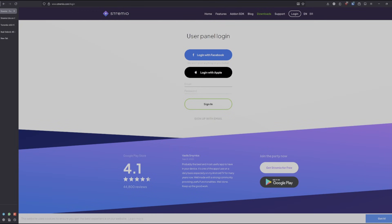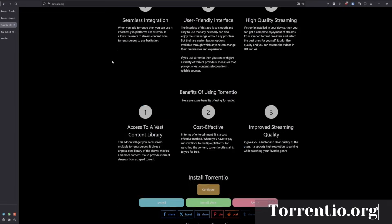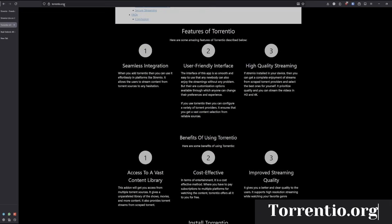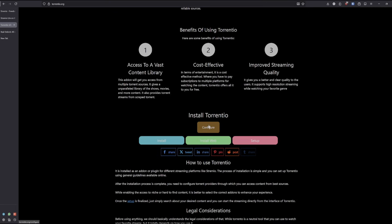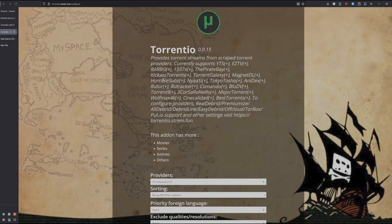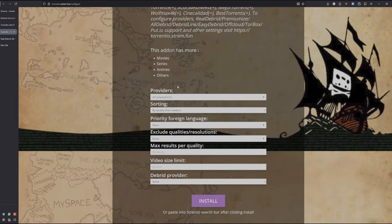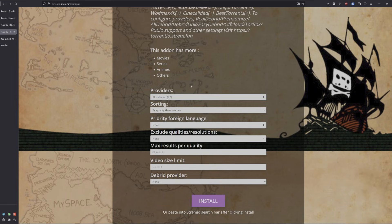Once that's logged in, we need to go to Torrential at torrential.org. Go down to configure. Once you have this, you'll be asked for providers, sorting, and so on. The important part here is your provider.